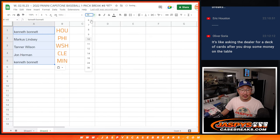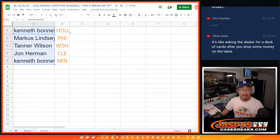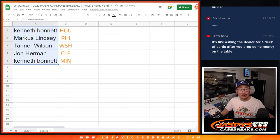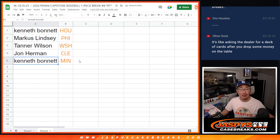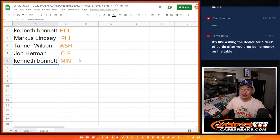So Ken with Houston, Marcus with Philadelphia, Tanner with Washington, John with Cleveland, and Kenneth with Minnesota. I'll see you in the next video for the break at jaspeascasebreaks.com.